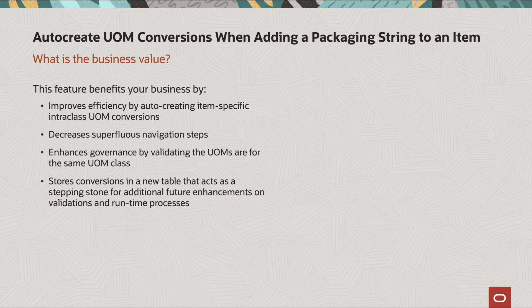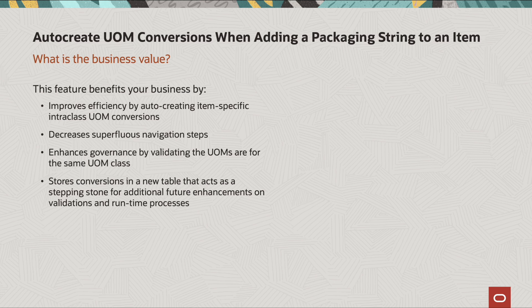What is the business value? This feature benefits your business by improving efficiency by auto-creating item-specific intraclass unit of measure conversions. It decreases the superfluous navigation steps. It enhances governance by validating that the unit of measures are for the same unit of measure class, and it stores the conversions in a new table that acts as a stepping stone for additional future enhancements on validations and runtime processes.